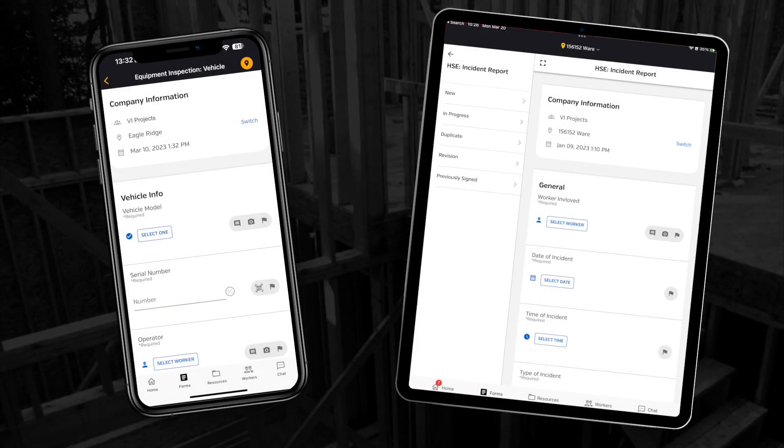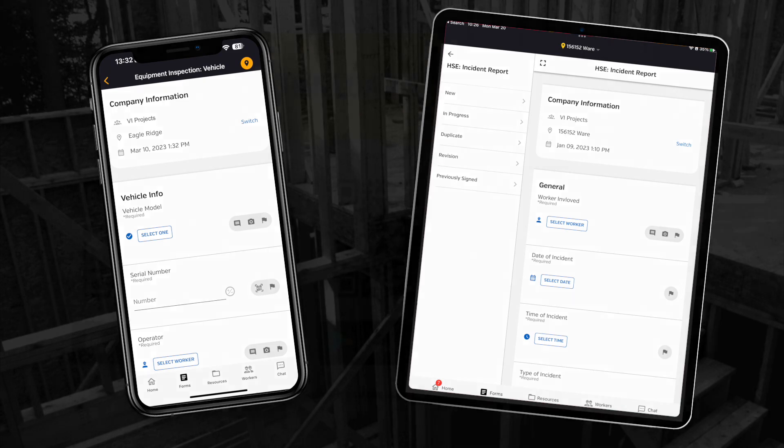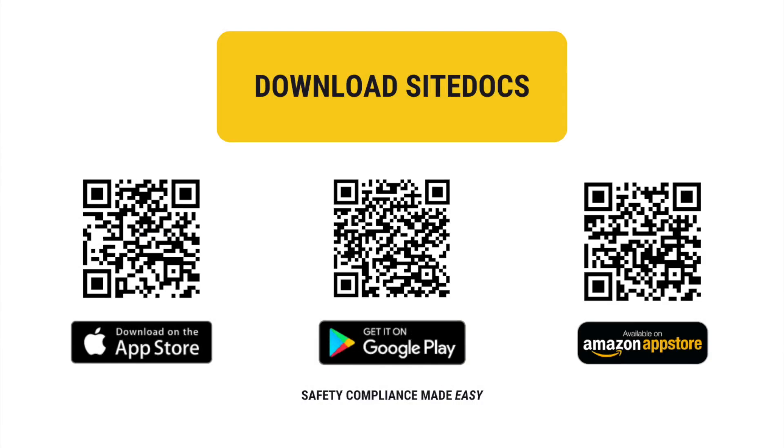Other than the larger screen, there are no major differences between using a tablet or using a phone. If you haven't downloaded the SiteDocs mobile app yet, you can scan the QR codes on screen to do that right now.